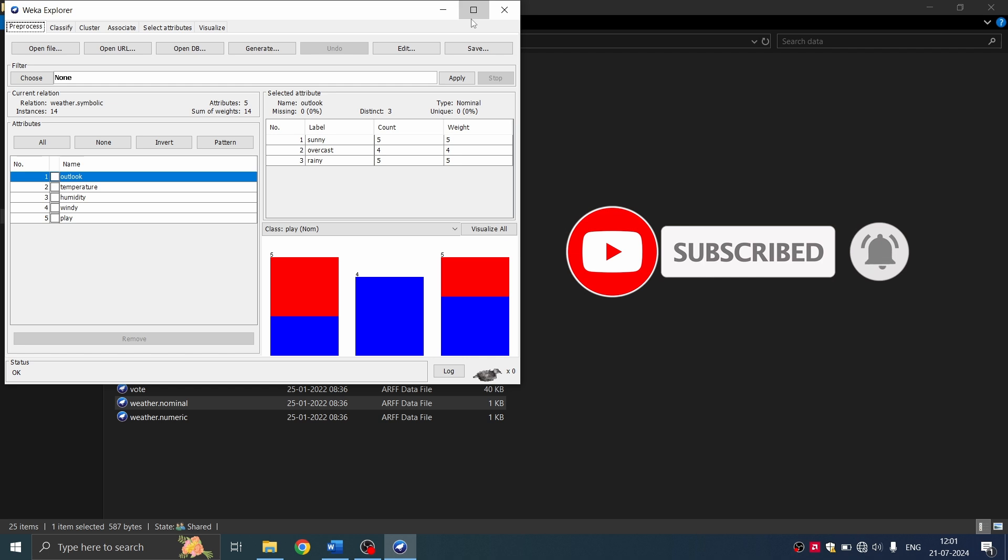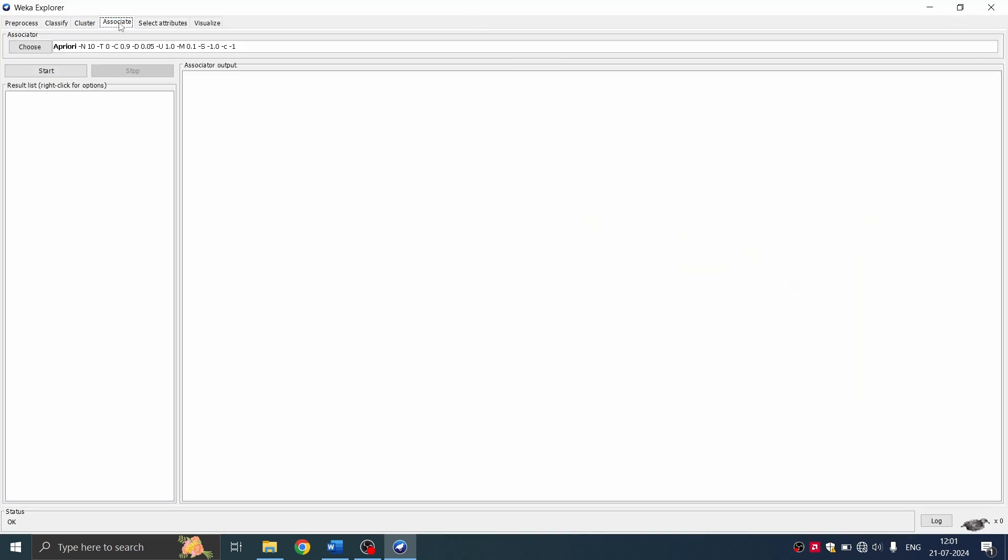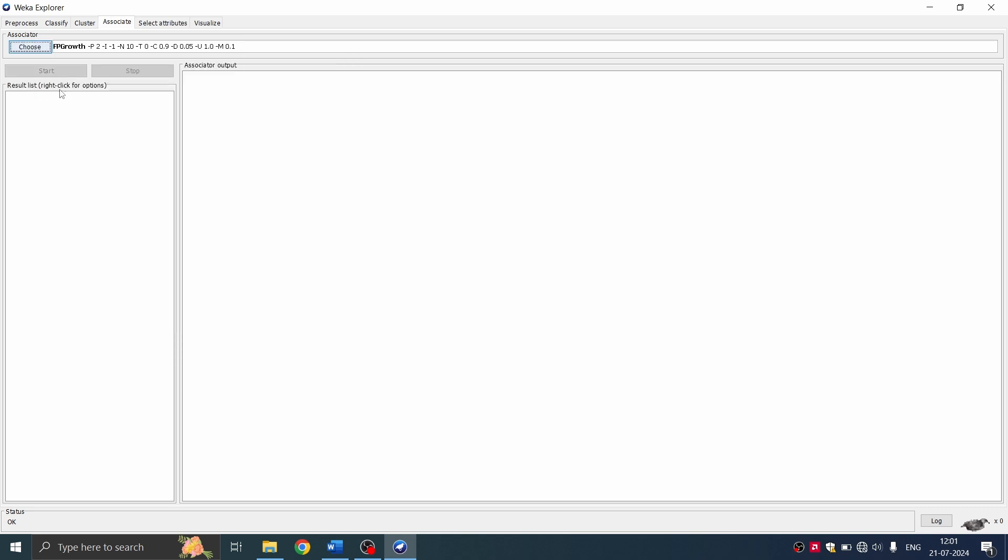So you're going to follow the same procedure quickly. So associate. So for weather nominal, apriori algorithm you can already choose it, but FP growth is not choosable. So let's start with apriori because I think it's already filtered.